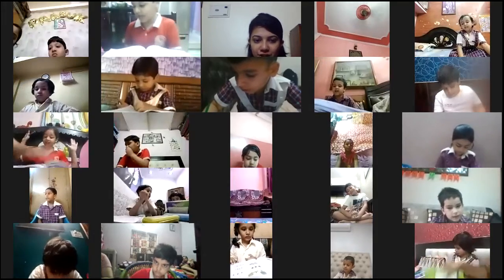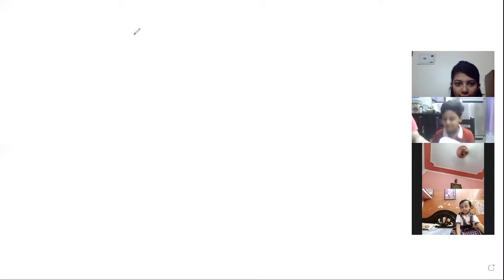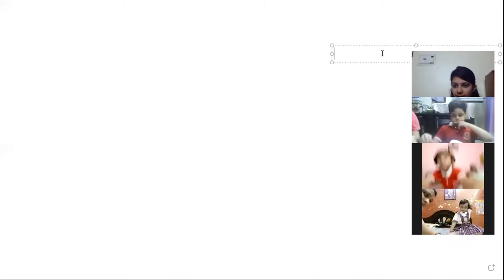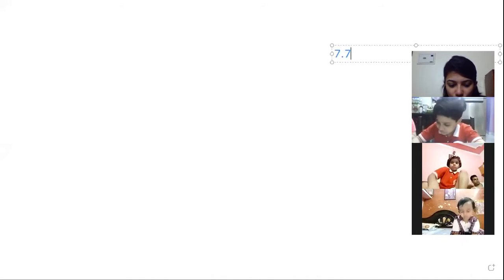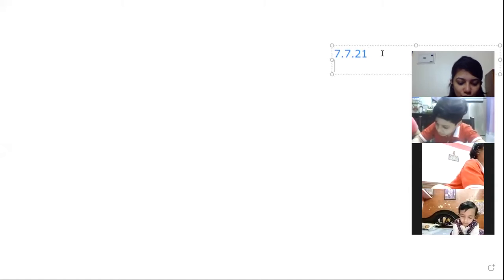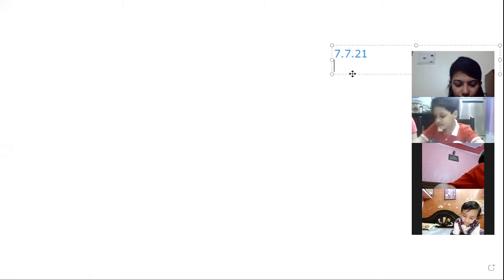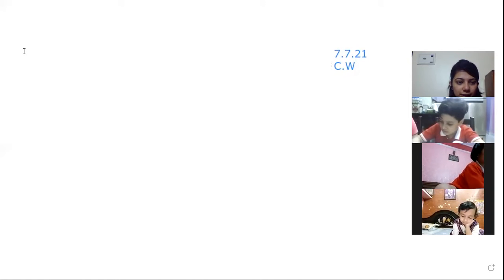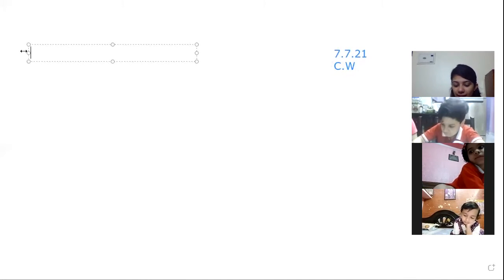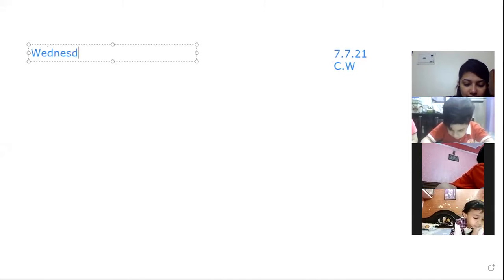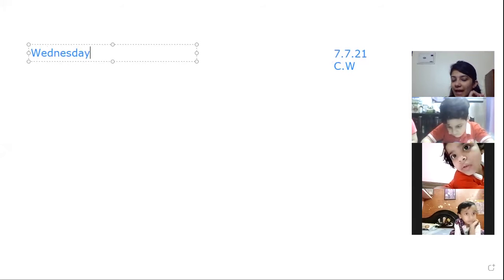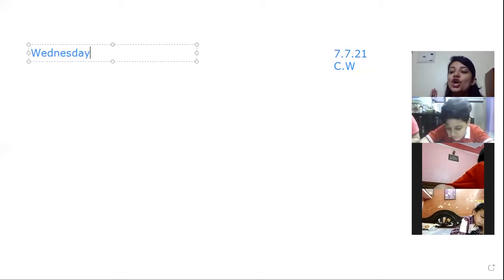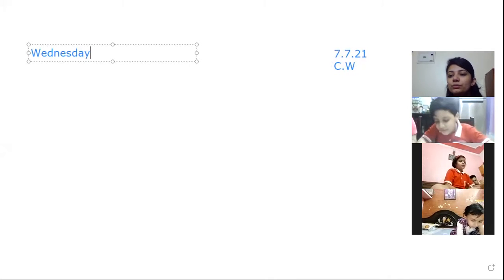At the top you'll be writing today's date. I'm showing you the whiteboard. At the right hand side top you'll be writing today's date, which is 7.7.21. Underline it and write C.W.C - C dot W and C dot stands for classwork, everyone knows it. The day is Wednesday - W E D N E S D A Y. You can underline it also. I'm giving you 15 seconds.